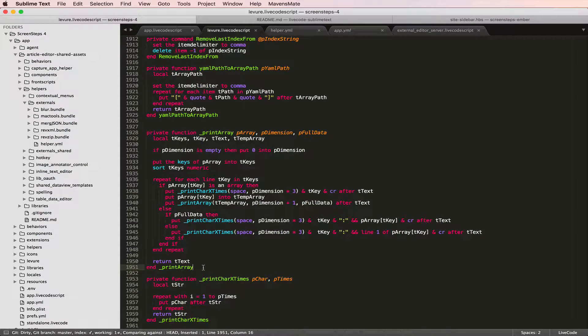You won't ever end up with, when you're looking for changes in your Git repository, a change that shows up because there were extra spaces at the end of a line.